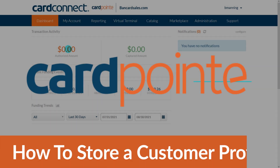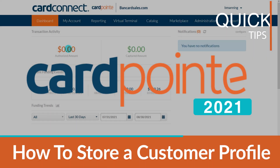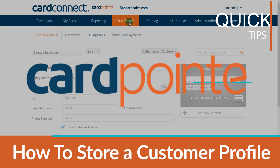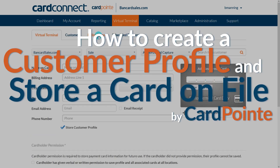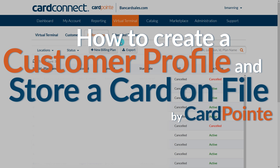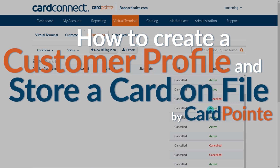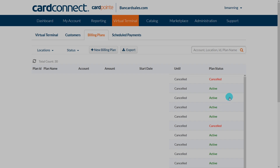The ability to store credit cards on file is a great feature for billing plans and recurring payments, as well as having the ability to simply charge a card on file with customer consent. Today we're going to go over the three main ways to do it within Cardpoint. The methods we'll cover are PCI compliant and all customer data is protected, encrypted, and your client's data will always be safe once it's stored.